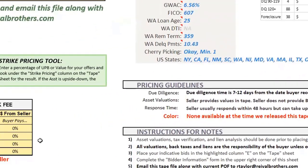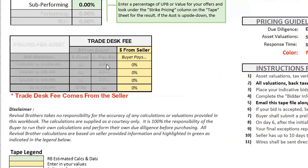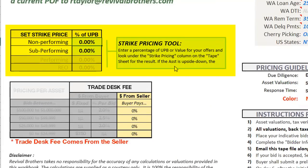Our trade desk fee: sometimes we're paid by the seller, sometimes by the buyer — it depends on the seller. The net outcome is typically the same. On this tape, the 'from seller' column is highlighted, meaning our fee comes from the seller and it's zero percent to the buyer. Whatever indicative bid you make, that's it — no hidden fees, nothing else on top. If the buyer column were highlighted, we'd indicate our fee per asset and it would auto-calculate.